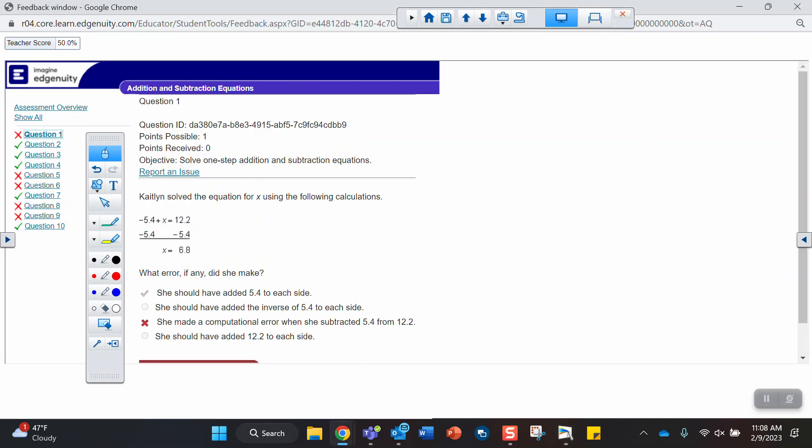Caitlin solved the equation for x using the following calculation. So again, right away, the error I can see is that this is a negative 5.4, and to undo or get rid of a negative, I should be adding. So the error is she should have added 5.4 to each side.